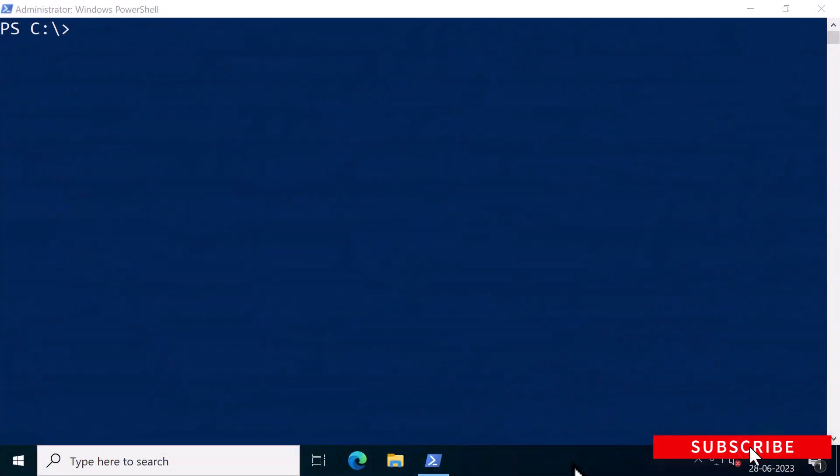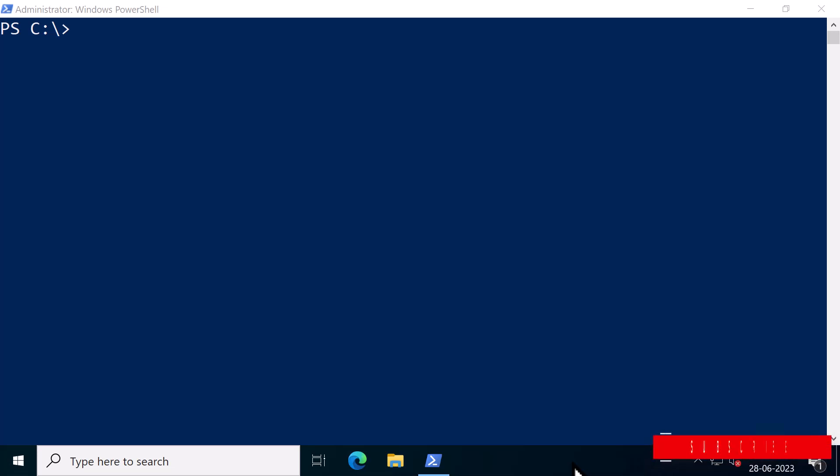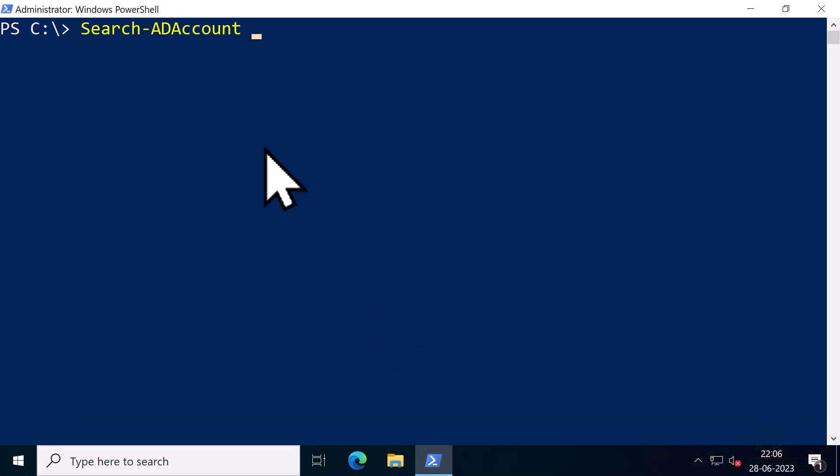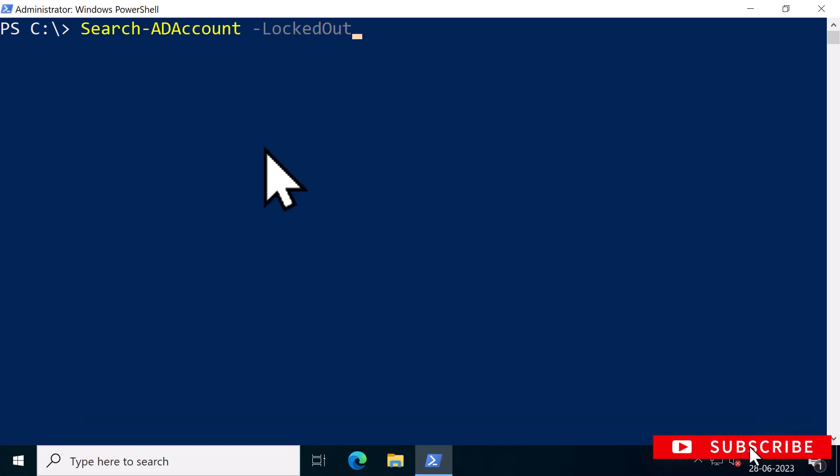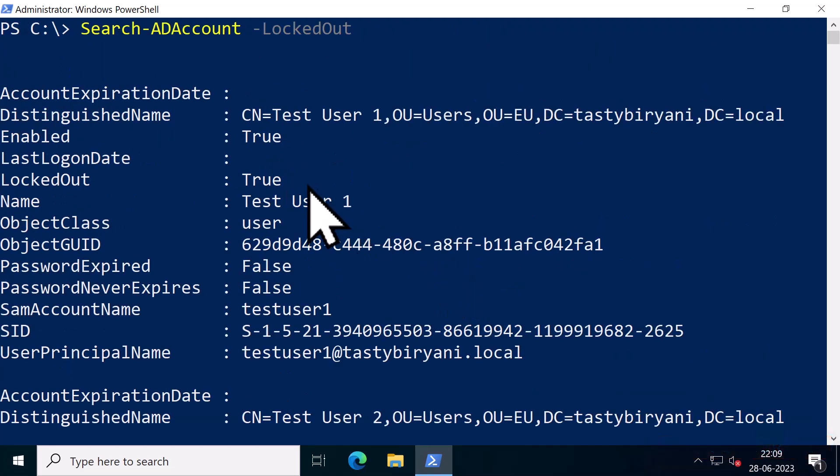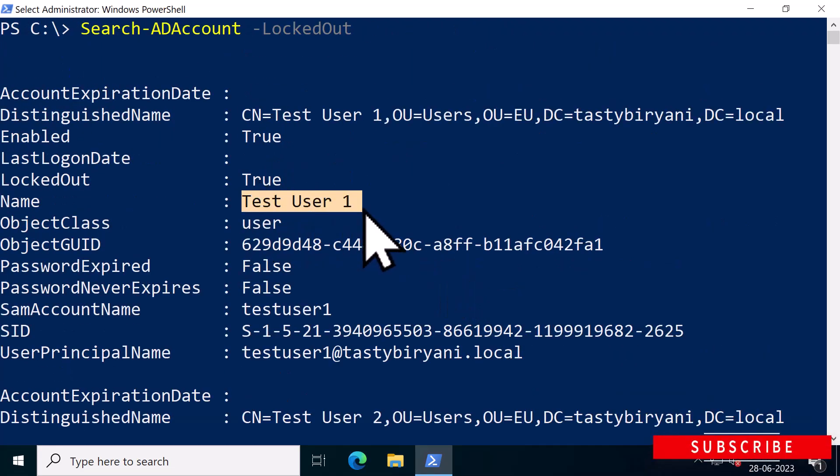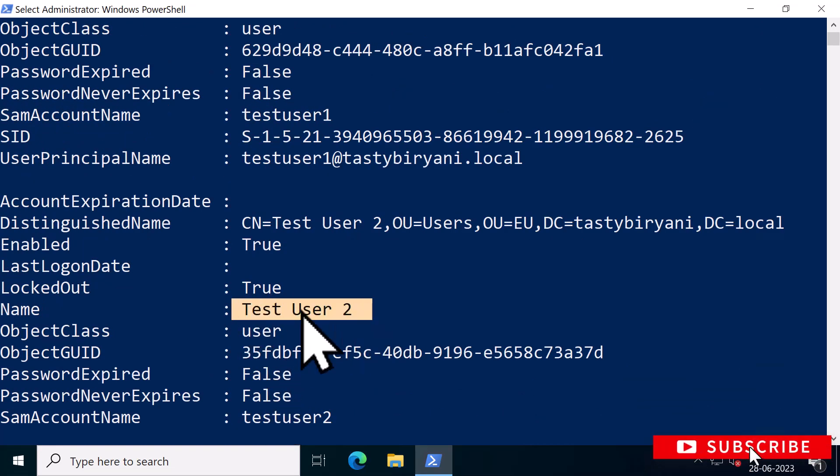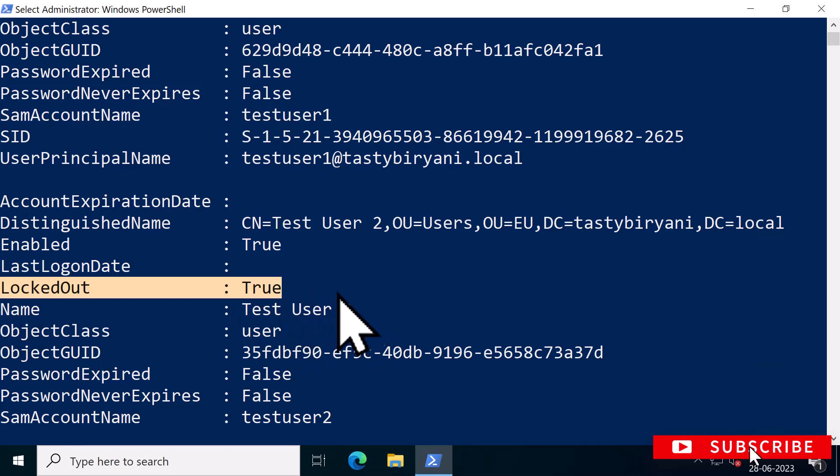You can use the PowerShell commandlet Search-ADAccount to locate all locked out accounts on your domain. I'm going to run the command Search-ADAccount using the LockedOut parameter, minus LockedOut. You can see two users, Test User 1 and Test User 2, are currently locked out.